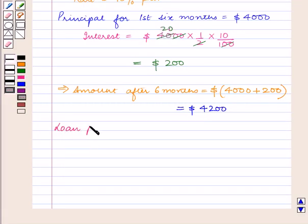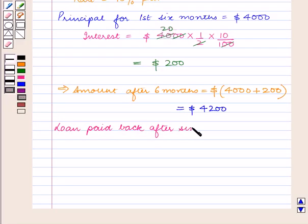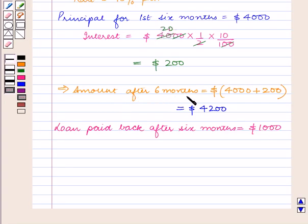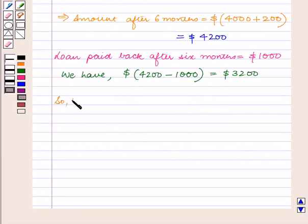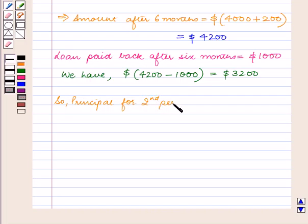The loan paid back after 6 months is equal to $1,000. So we subtract this amount from the amount due after 6 months. We have $4,200 minus $1,000, which is equal to $3,200. So the principal for the second period of 6 months is equal to $3,200.